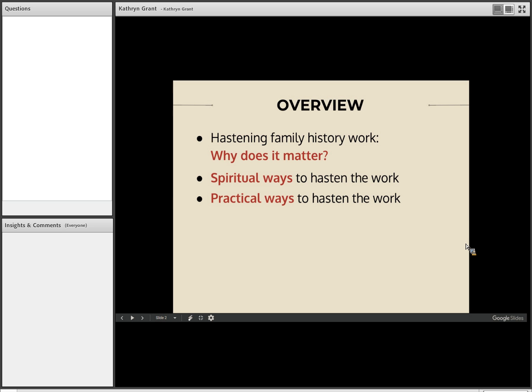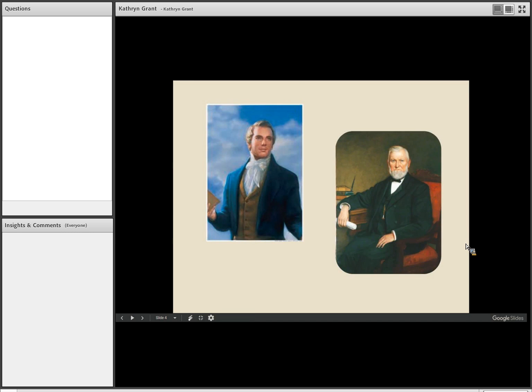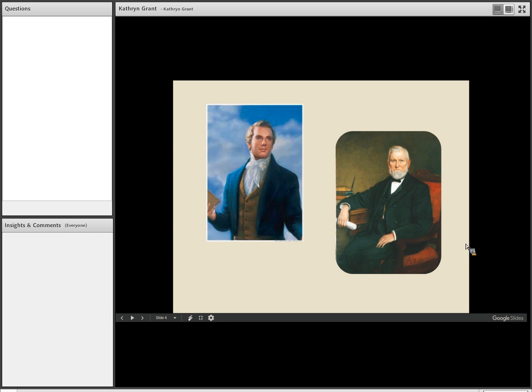So when I think of hastening family history work and why it matters, my mind goes to two particular quotes that I wanted to share with you. The first one comes from an experience that President Woodruff had after the prophet Joseph Smith died. And this account that I'm sharing comes from teachings of Wilford Woodruff chapter 3. So Wilford Woodruff had a vision in which he saw the prophet Joseph Smith. But what was interesting to President Woodruff was that Joseph Smith didn't have time to talk. He just, I guess, greeted him and said, sorry, I can't talk. I'm on my way. And he walked off. Not too long after that, President Woodruff, in this same vision, also saw other leaders of the church who had passed on. And they too said the same thing. Sorry, we're in a hurry. Can't stay.